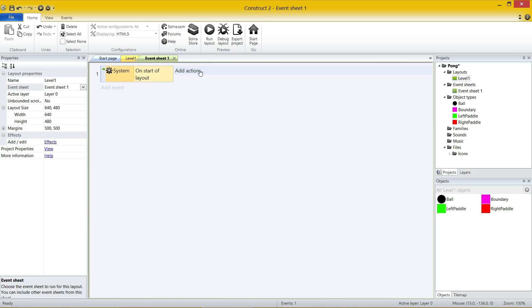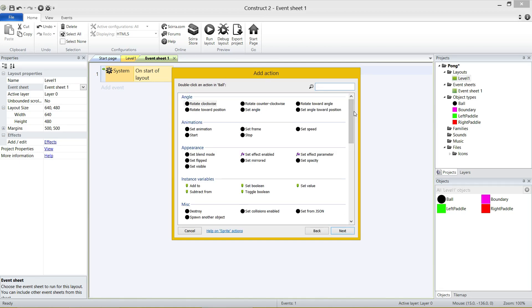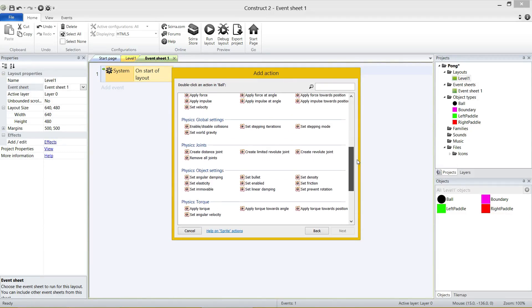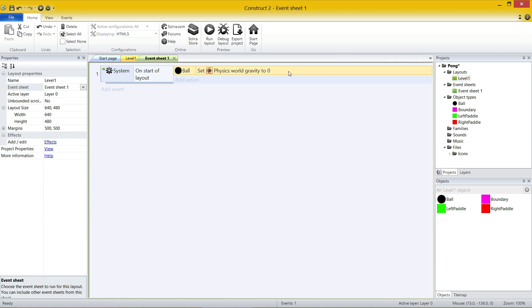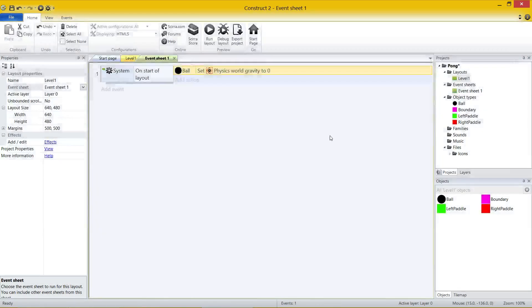The event can have actions underneath it — you must have an event to have actions next to it. At the start of layout, I want to turn off gravity. So I'm going to go to Ball, because it's one of the objects with physics. Scrolling through the actions — starting animations, setting angle, destroying objects — the one I want is Set World Gravity. Click Next: the default gravity value is 10, which is how fast it pulls down. I'm going to set that to 0 — set the world gravity to 0. The ball still has physics on it, but there's no gravity to pull it down.